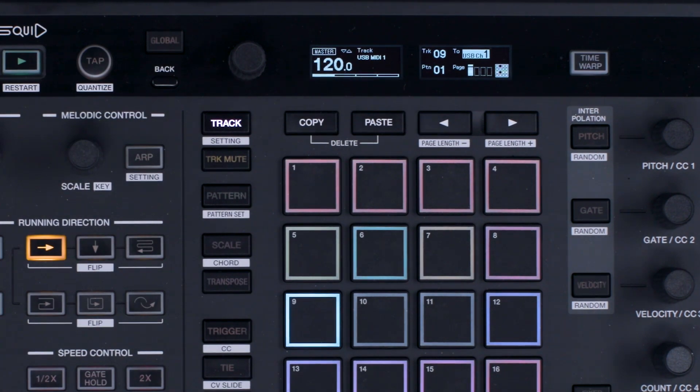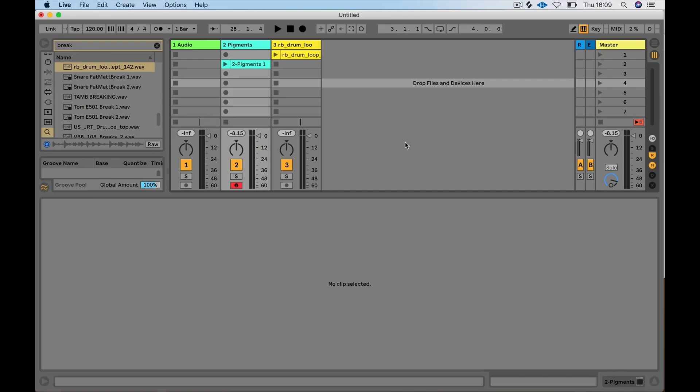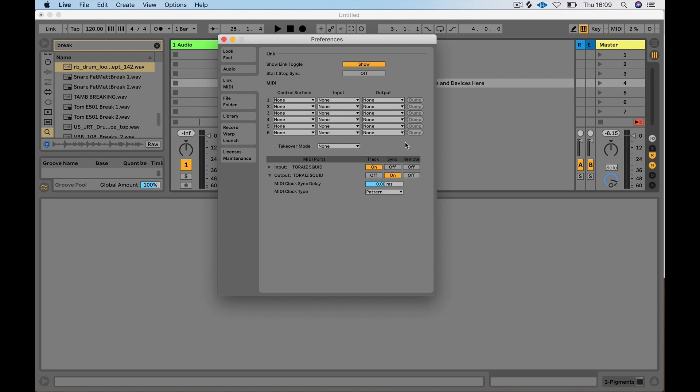The Squid should show up as a MIDI device. In order to send MIDI from Ableton to the Squid, we need to make sure the track and remote buttons are on.